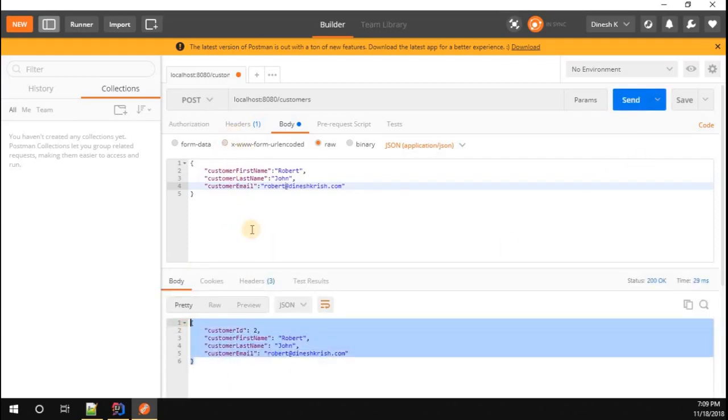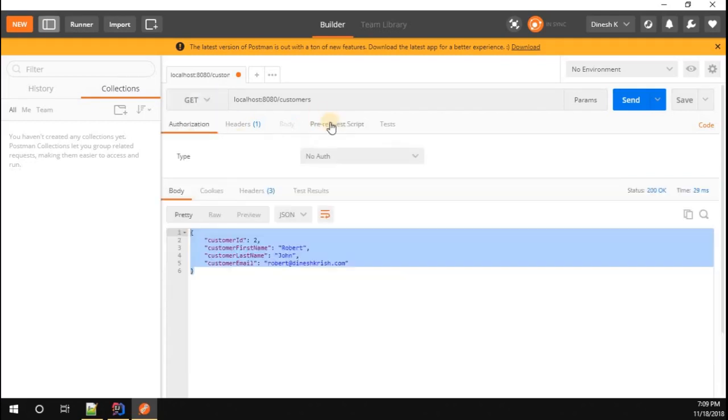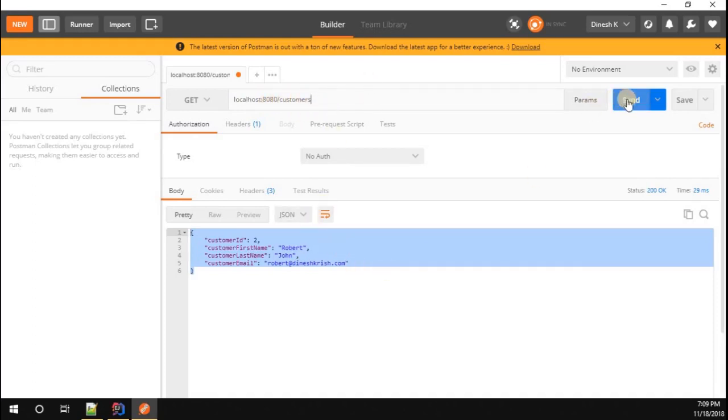Robert John, the email ID is robert@dineshcris.com. You can see two customers created. Now let's check whether we are getting the customer list or not by calling the GET method.